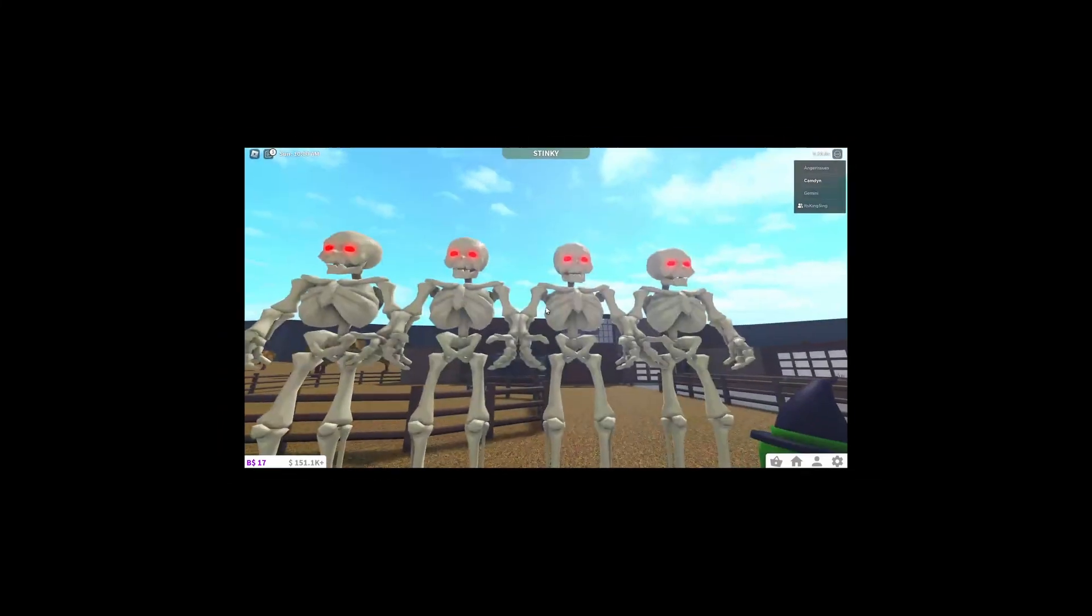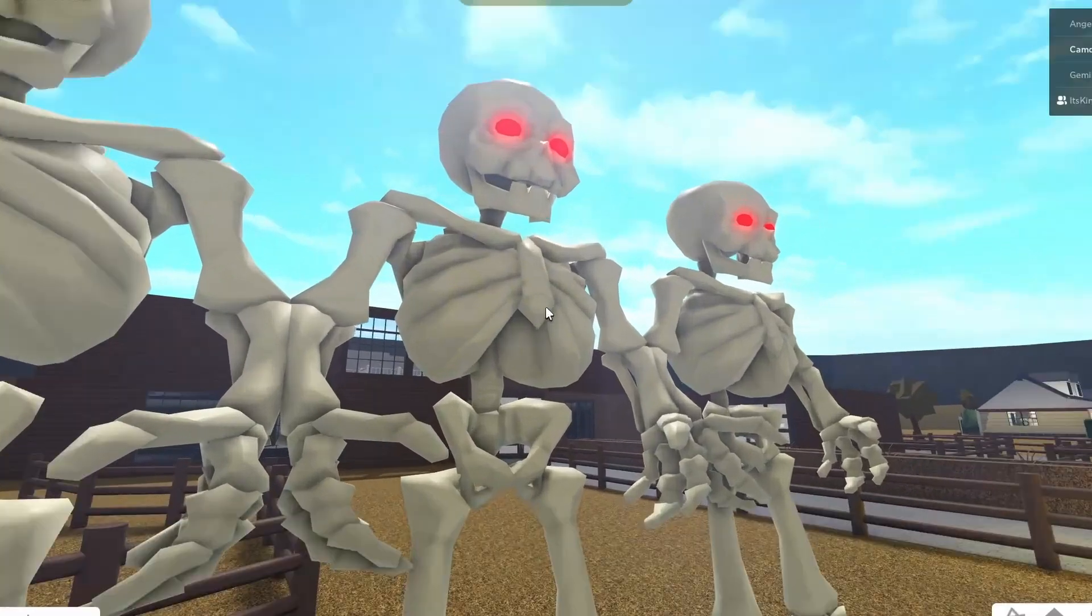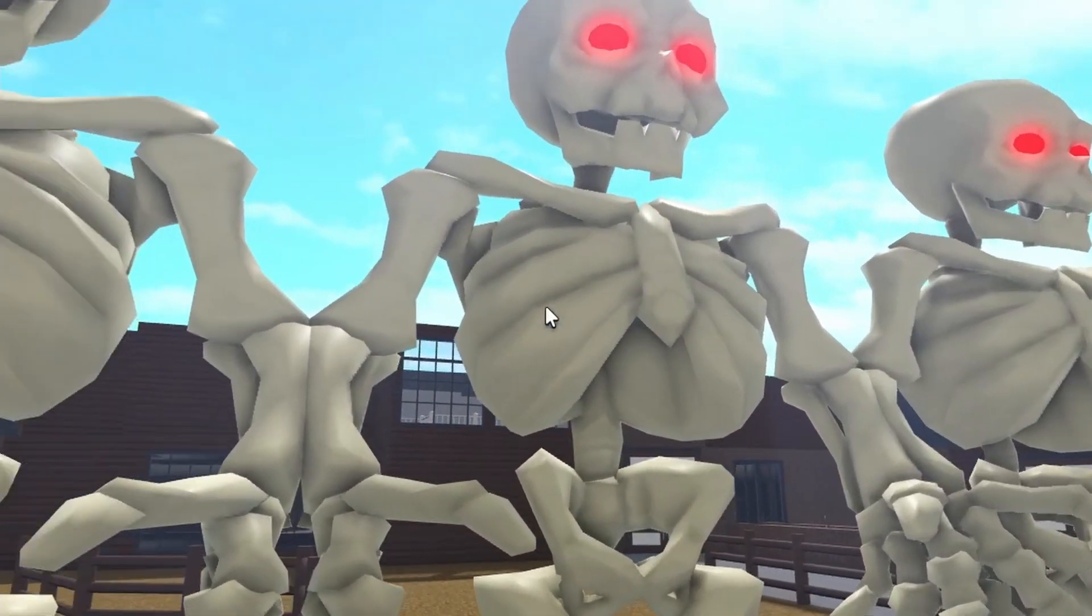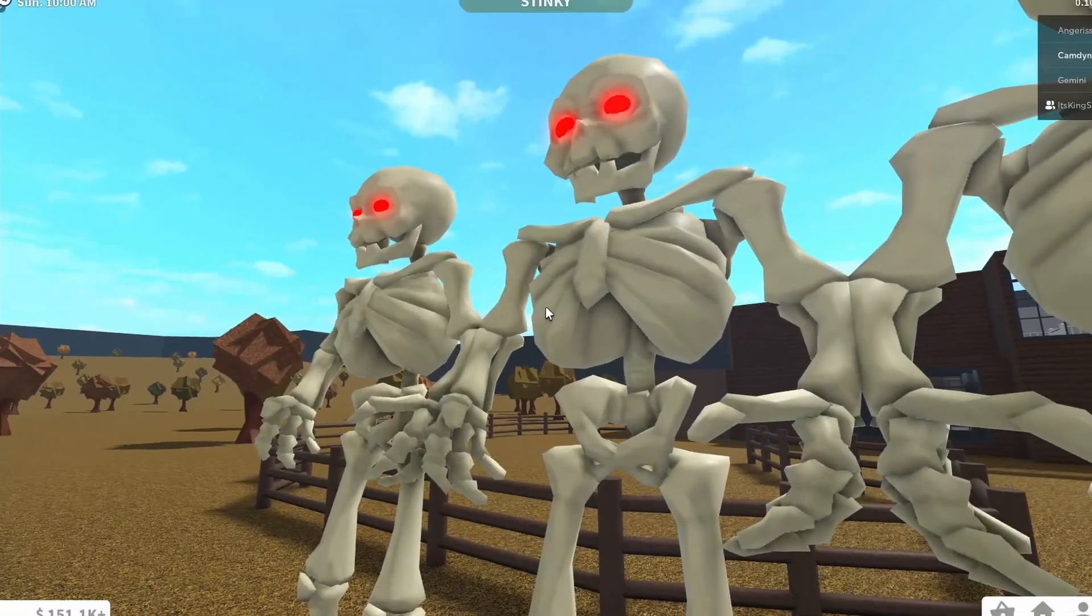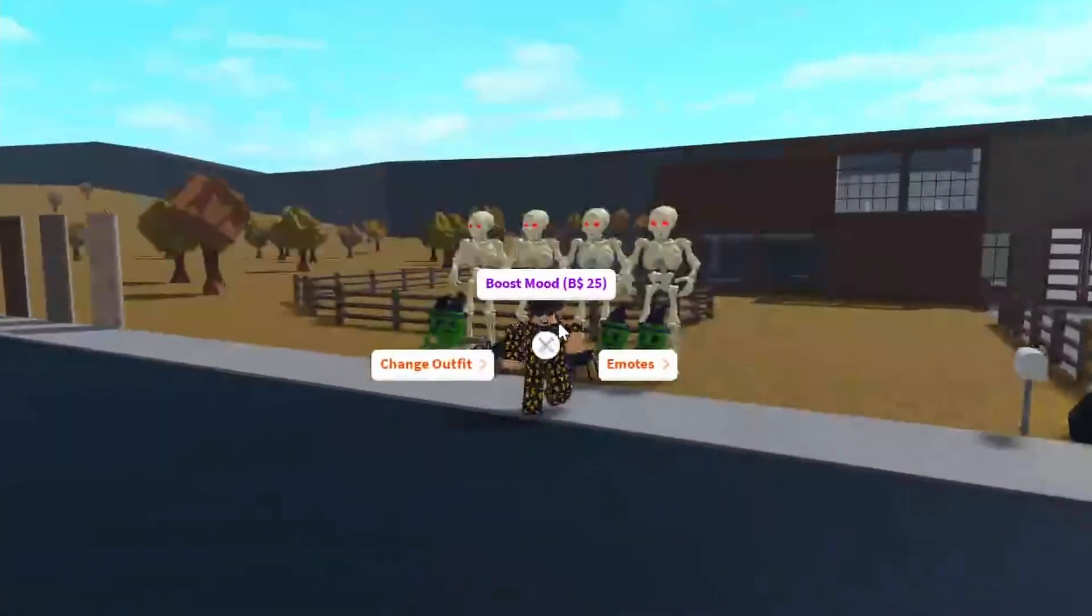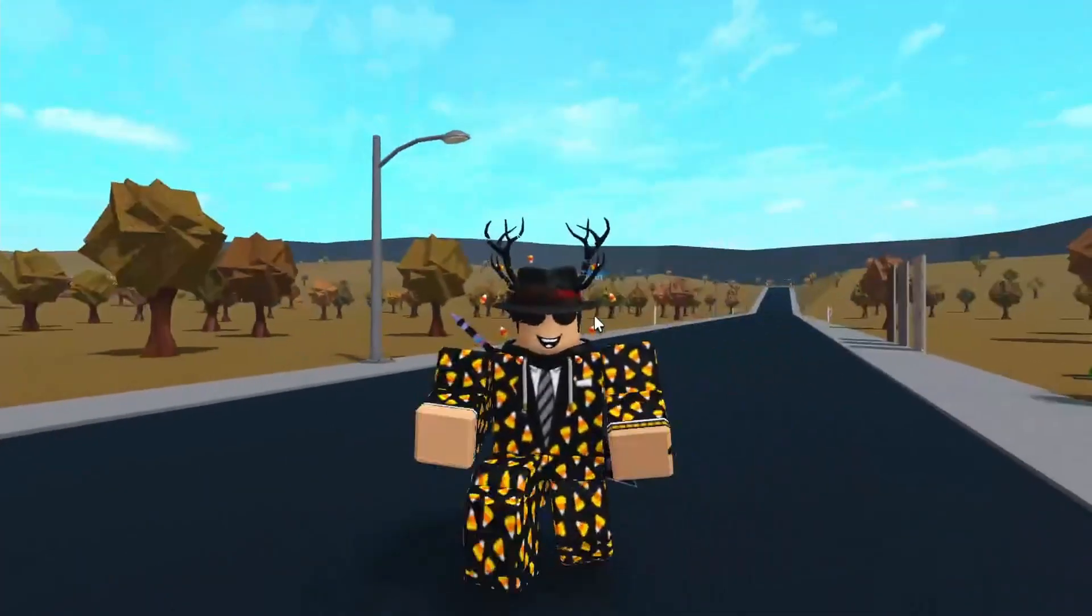Look at me. Where is the Halloween update? I will feed your bones to my dogs. Oh hey there. Anyway, welcome back to my channel.